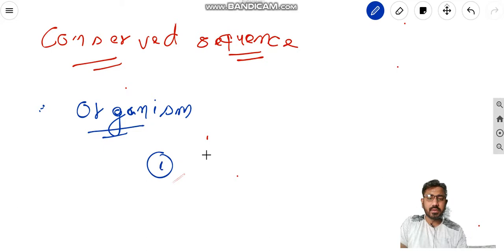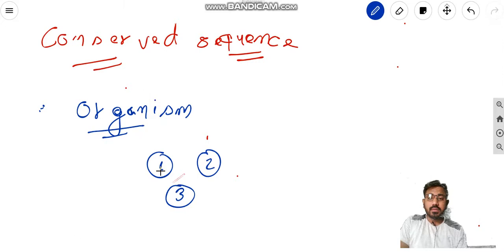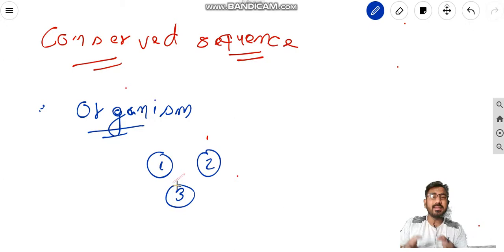Say you have person 1, person 2, and person 3. They are of the same species, because we are dealing with a population. Now genome 1, genome 2, and genome 3 of these persons — because they are of the same species, we can say that more or less they will be similar to each other, not identical. I am using the word similar, given that they are of the same species.